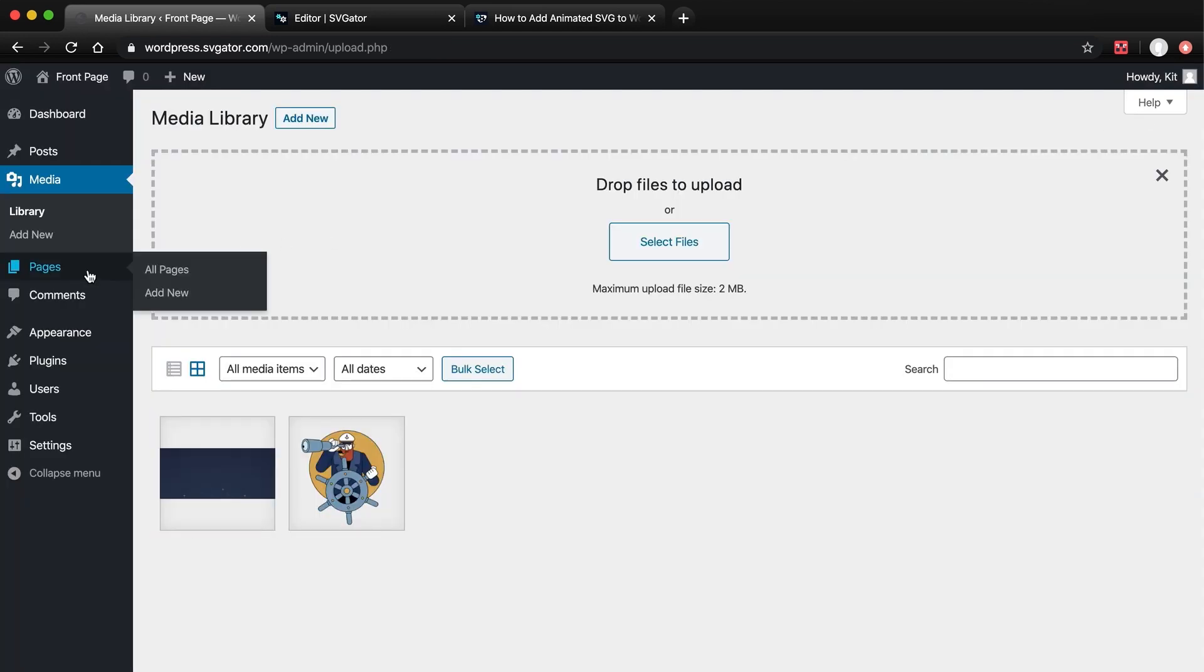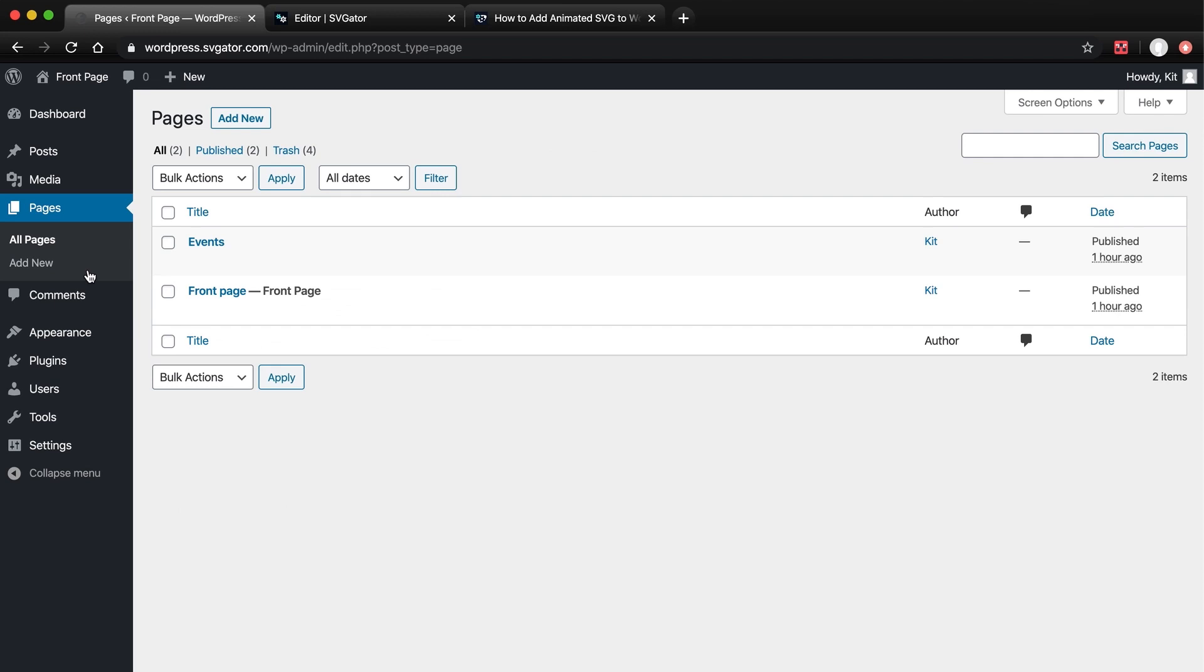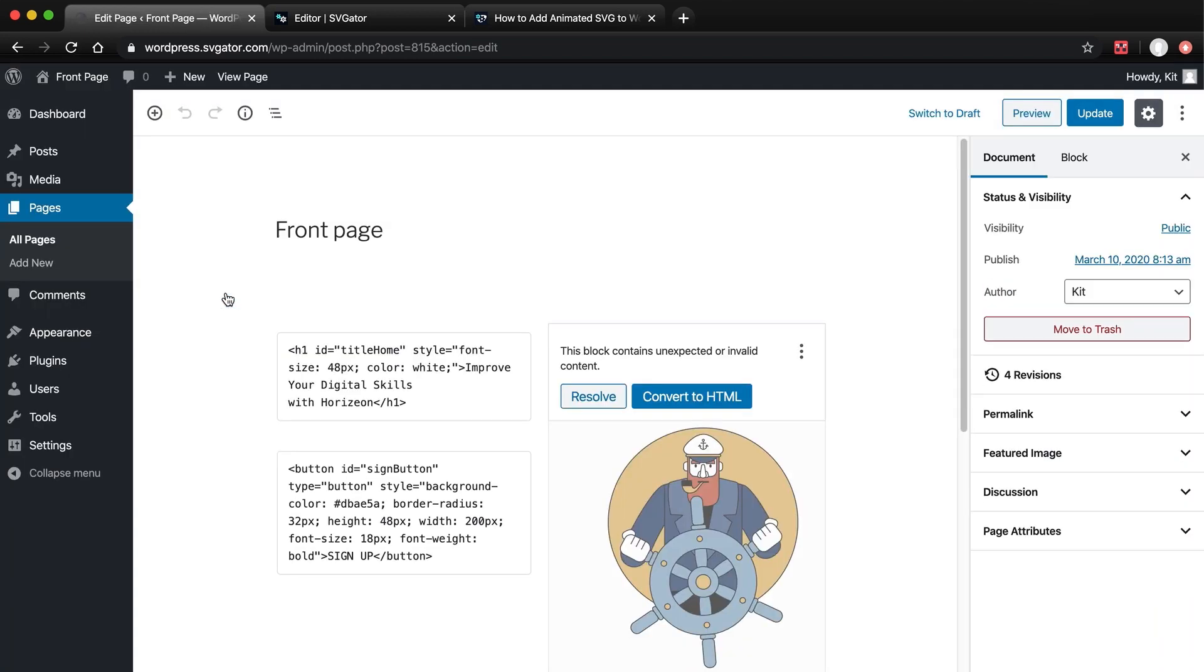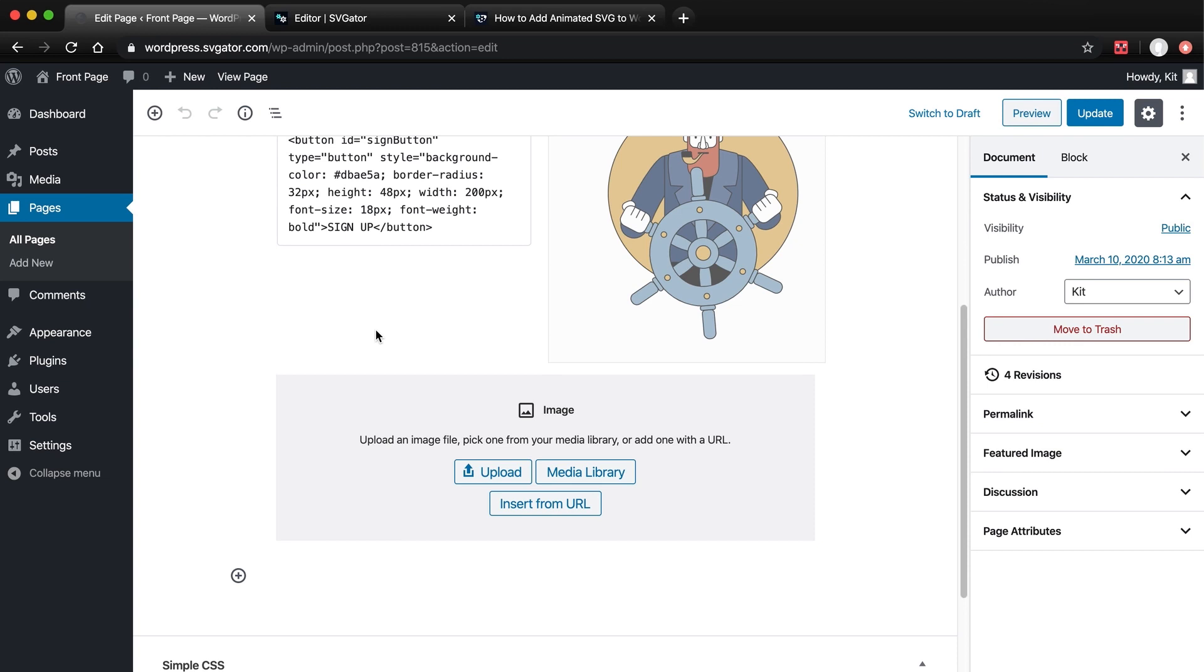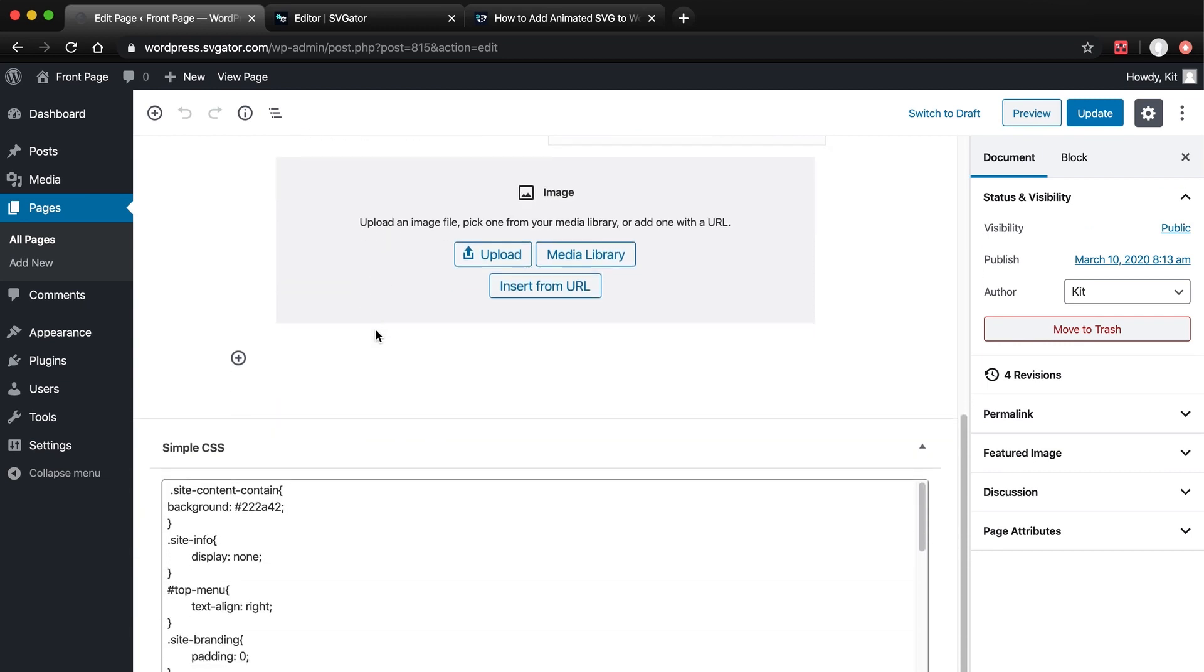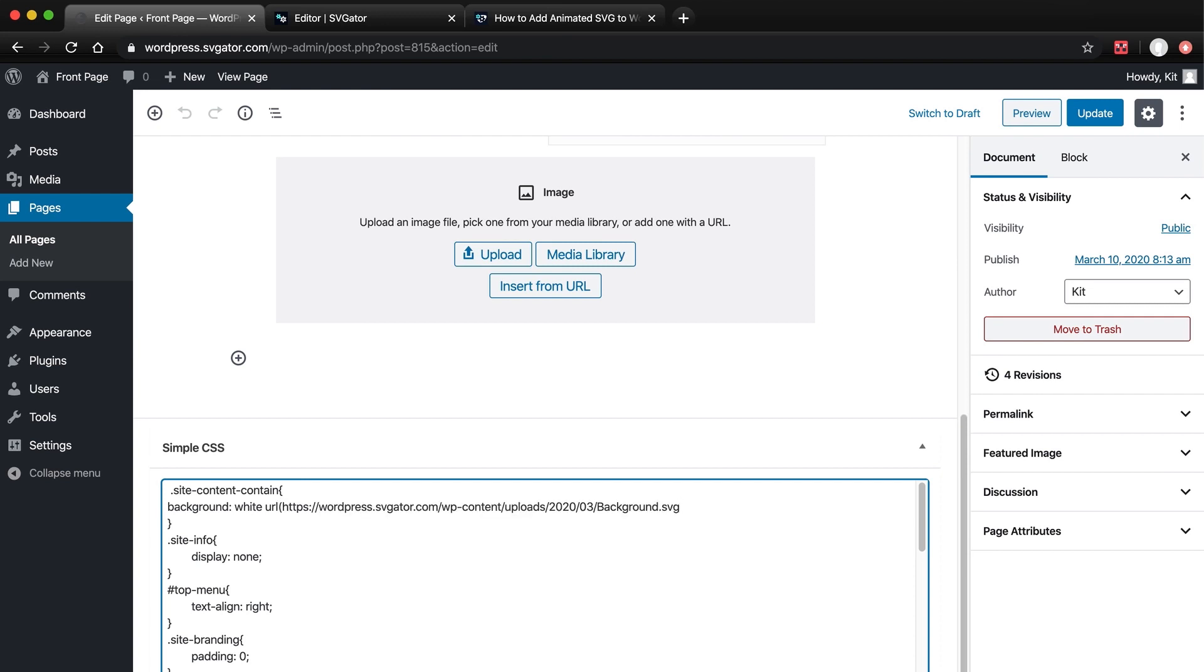Close this and go back to the page editor. Scroll down to where I have my color code. Select and delete that color code. Then write URL, then open parentheses. Paste the code in, then close parentheses, space, no repeat, and semicolon.